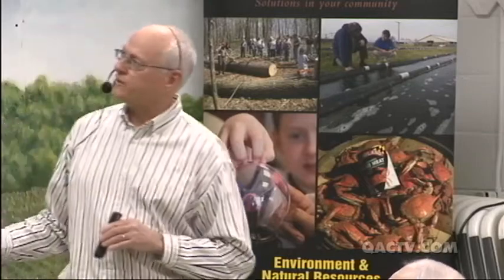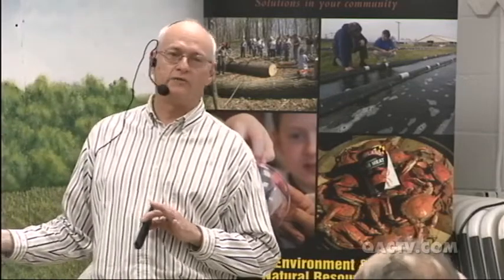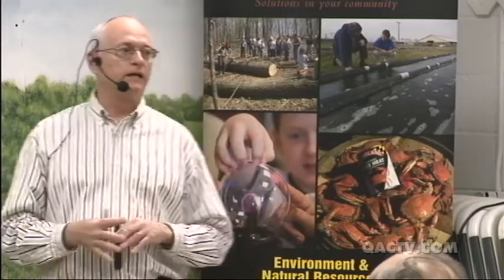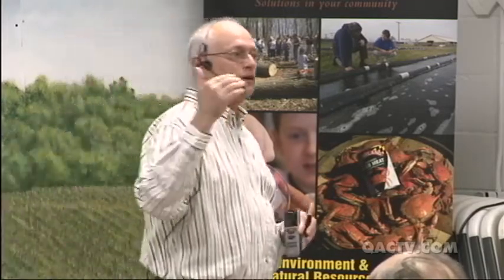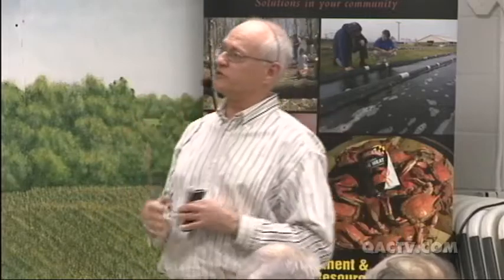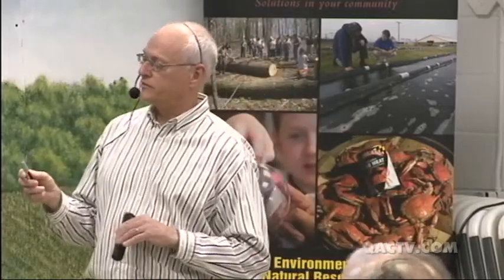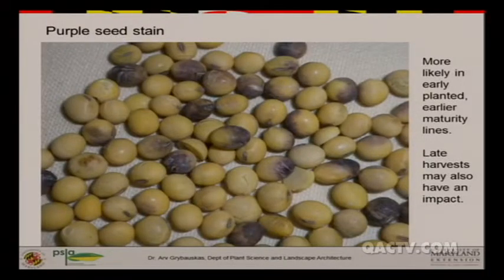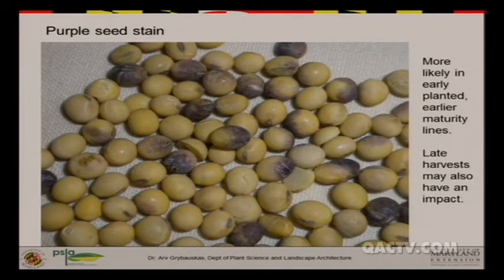Typically, purple seed stain develops more in early-planted and early-maturing lines, though later-maturing varieties are still susceptible. There is a timing issue — it seems more likely to happen in early maturing lines, particularly if early planted. Last season, almost all double-crop beans had essentially no purple seed stain. So a late planting, regardless of whether it was an early or later maturing line, ended up without any purple seed stain.